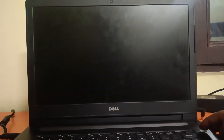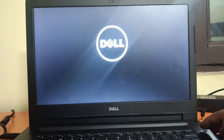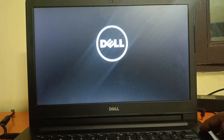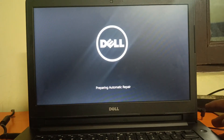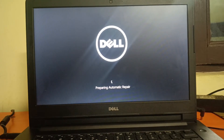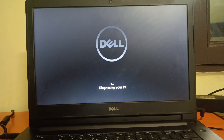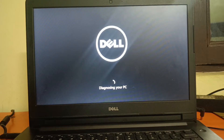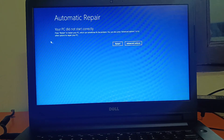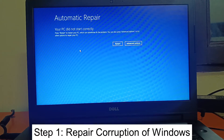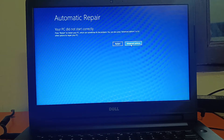Turn your PC on again. If you see 'Diagnosing your PC,' leave it. Then you will see 'Preparing Automatic Repair' — leave it. After repeating the force-shutdown steps two to three times, you should see 'Diagnosing your PC' followed by the error screen: 'Your PC did not start correctly' or 'Automatic Repair could not repair your PC.' Click on Advanced Options.